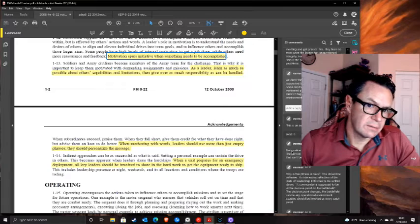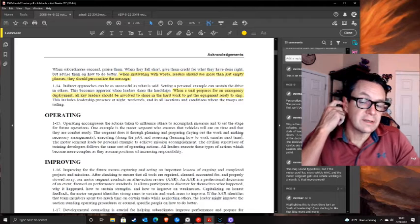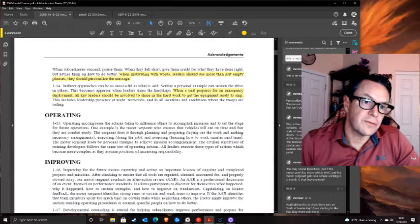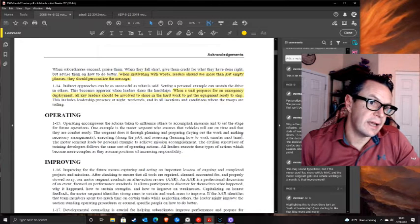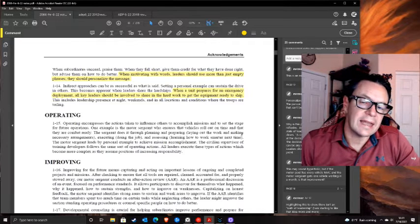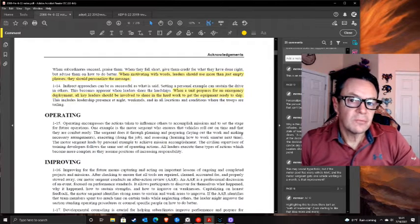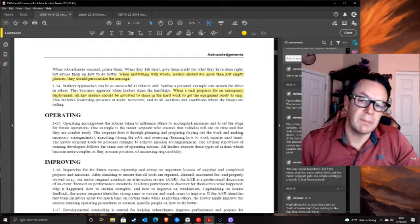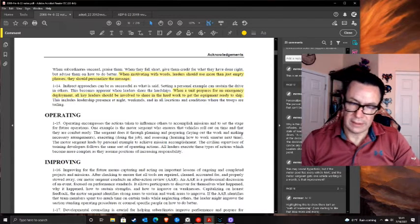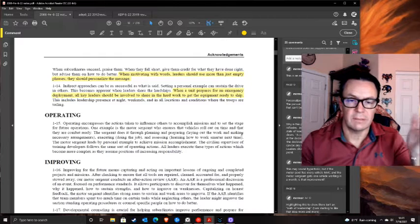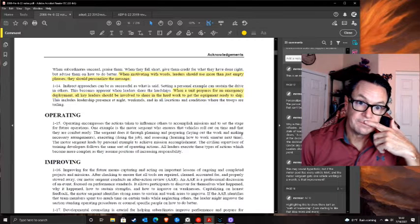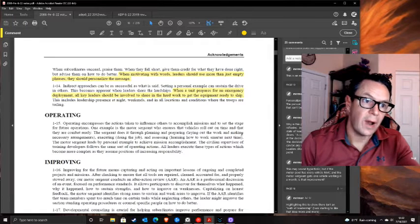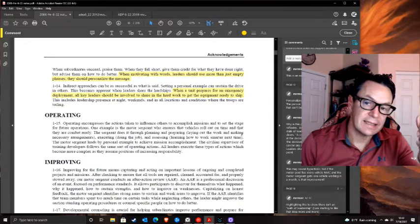This one got me curious - it's 2006, three years into the war. The manual says: 'When a unit prepares for an emergency deployment, all key leaders should be involved to share the hard work. This includes leadership presence at night, weekends, and all locations and conditions where troops are toiling.' Why is that in there? It's in there because people weren't doing it. The last person working - the leader should still be there. The fact that this has to be stated is telling.